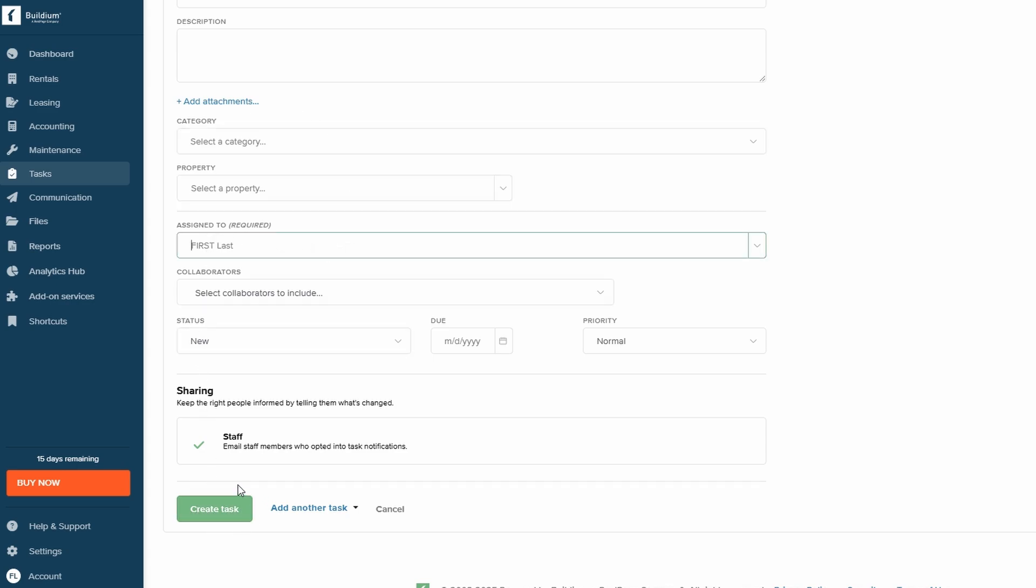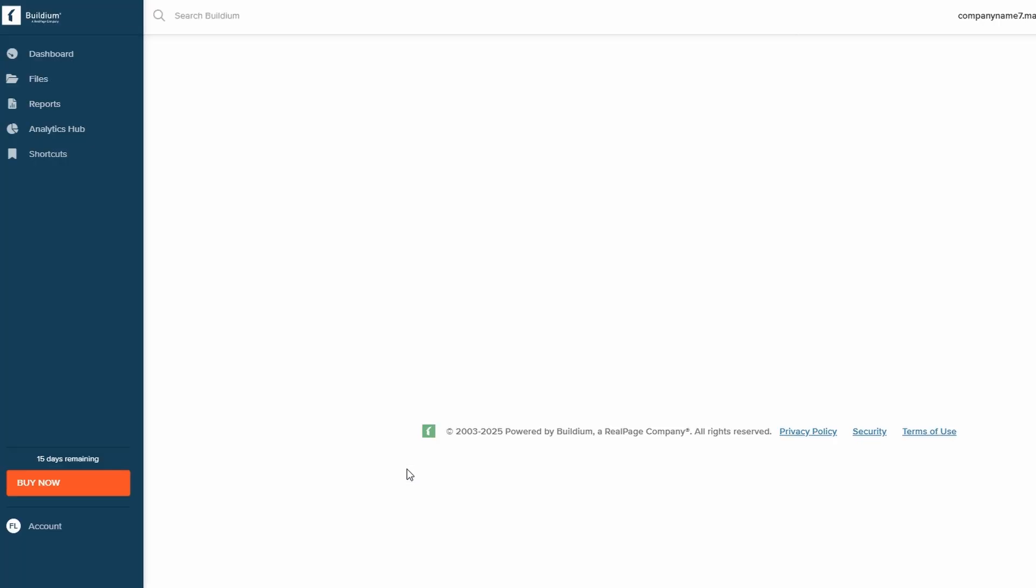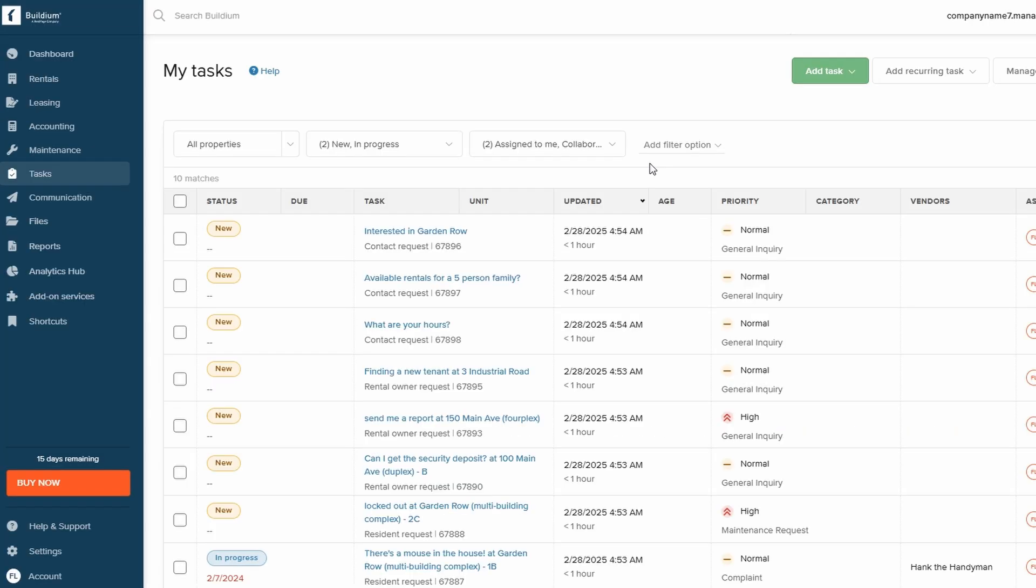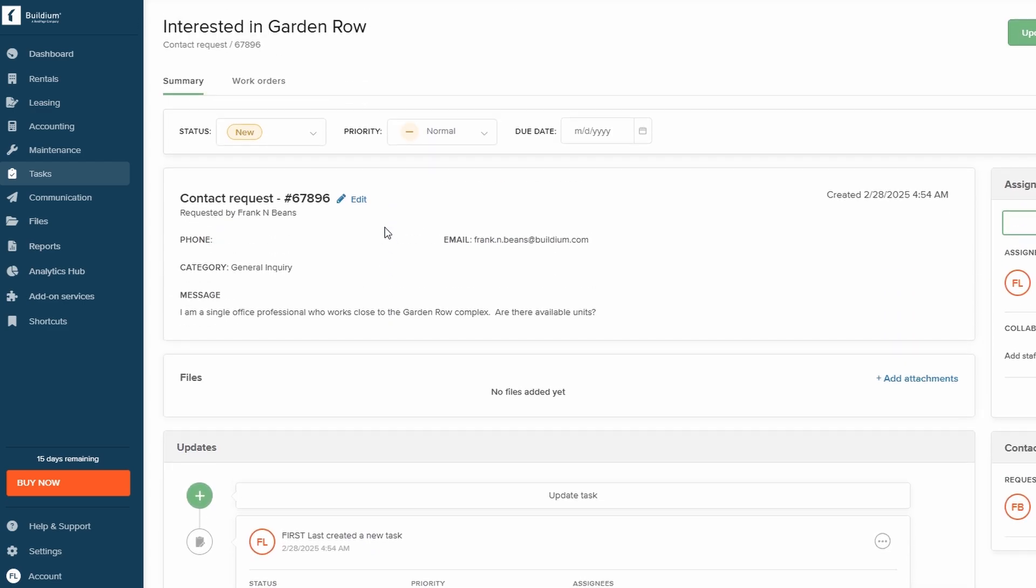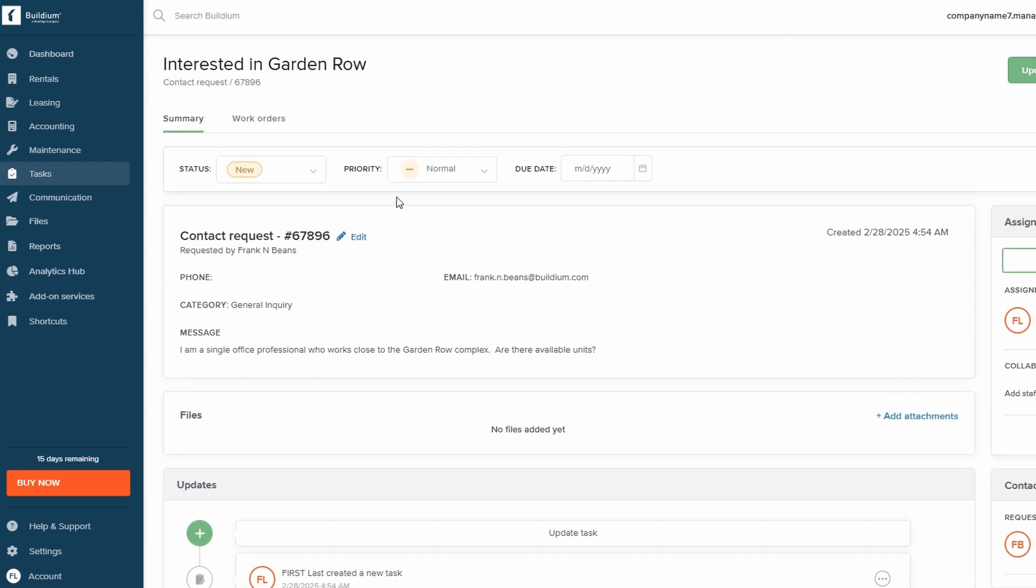This way, you can track tasks from start to finish, ensuring that everything is handled in a timely manner and no critical tasks are overlooked. Whether it's managing tenant requests or tracking ongoing maintenance, Buildium's task feature helps you stay organized and keep your operations running smoothly.